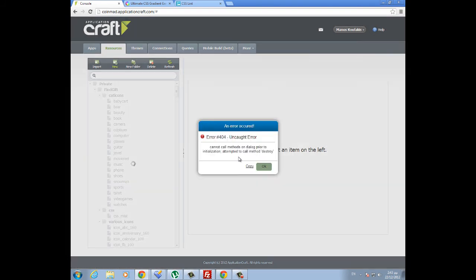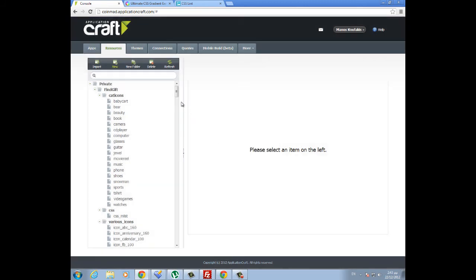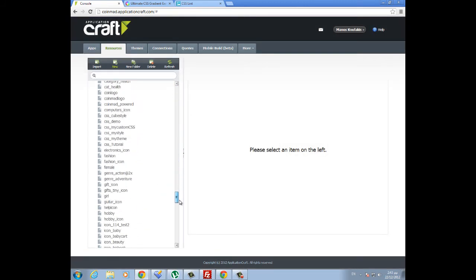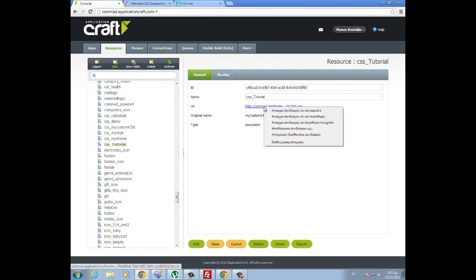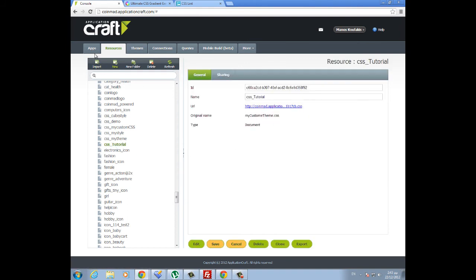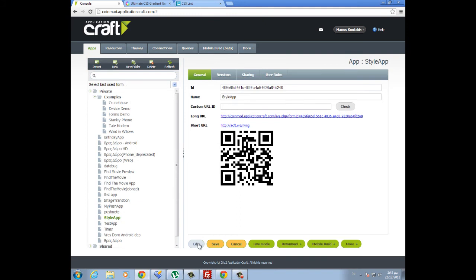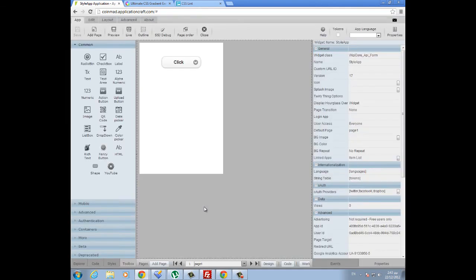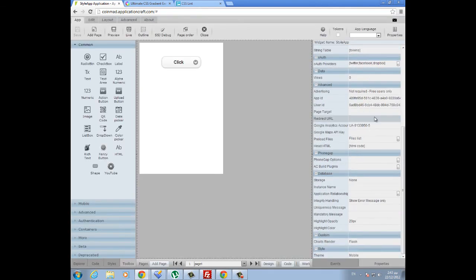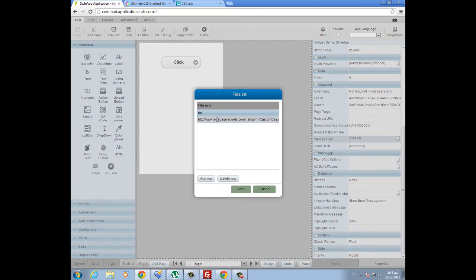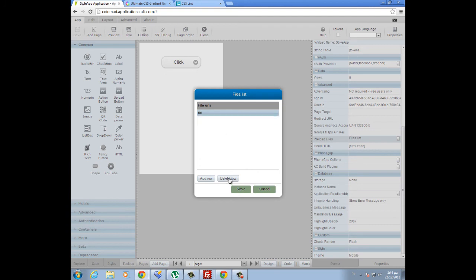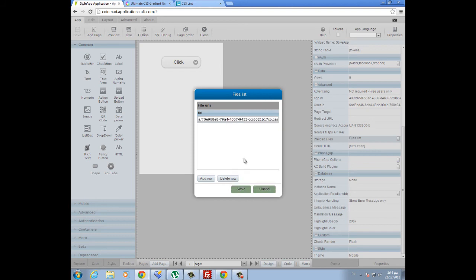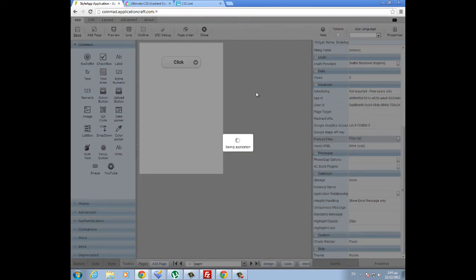Then you need to go to that file and copy its URL link. It's right here—I am just copying this link. Then I need to go back to my app, and in the app properties, you will notice the preload files section where I will add a new row and paste the URL of my CSS file here, and then save my app.